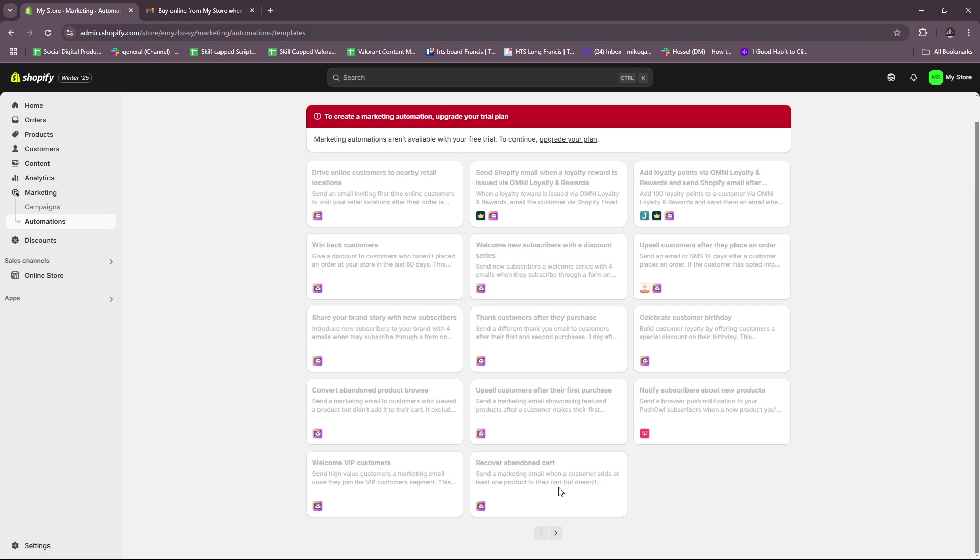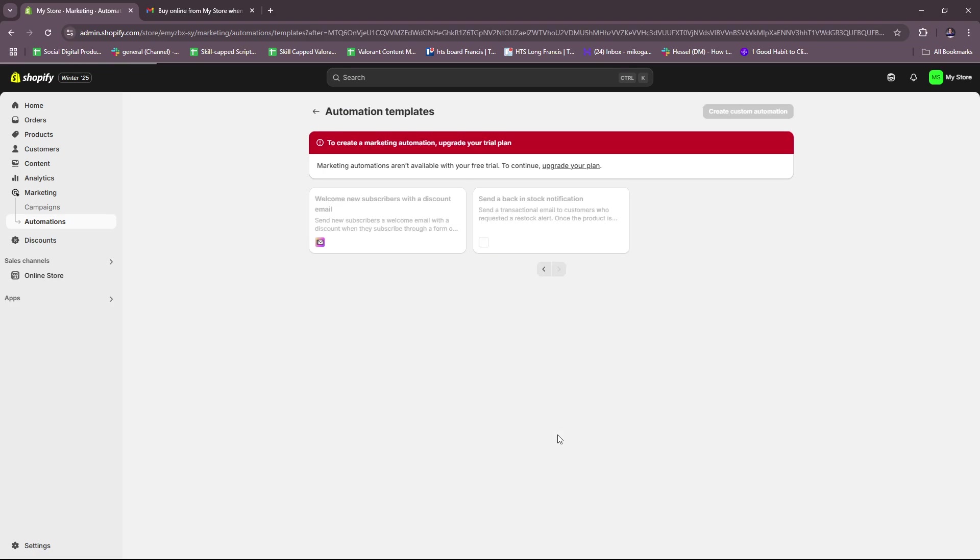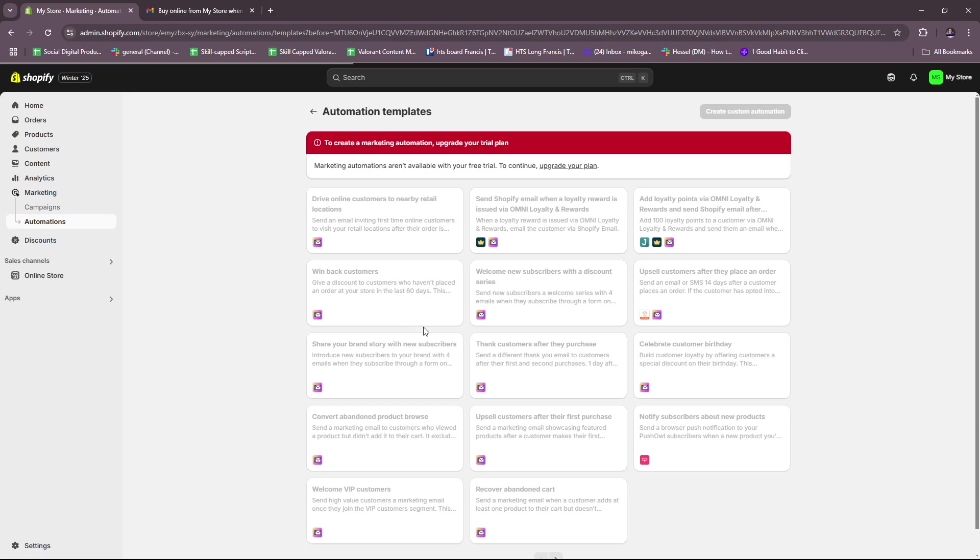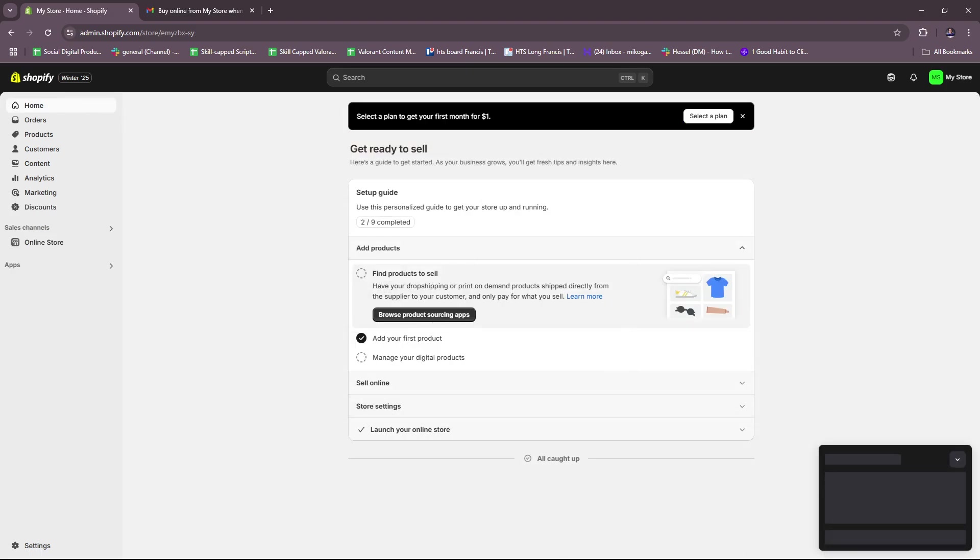There should also be one right here: recover abandoned cart. You can send a marketing email when a customer adds at least one product to their cart but doesn't check out. So once you subscribe to Shopify, then you should be able to unlock these features that allow you to automate abandoned cart emails. And that's it for today, thanks for tuning in and I'll see you next time.